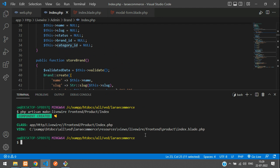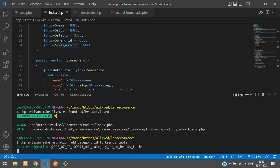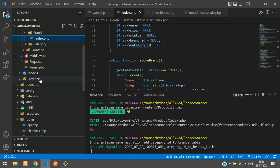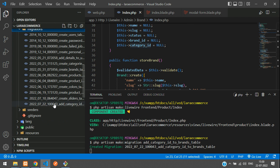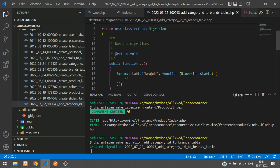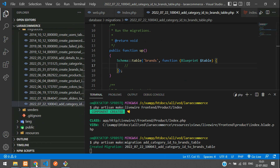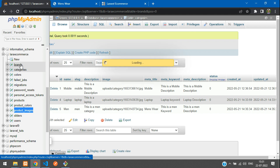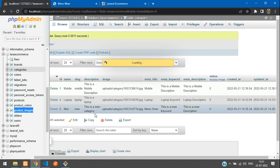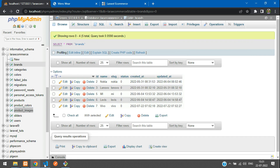Now we need to create a column in our brands table. Let's open the terminal and add a migration: php artisan make:migration add_category_id_to_brands_table. This follows the naming convention — 'add' is your action and 'brands' is the table name. Hit enter — migration created. Let's move to the database/migrations folder and find the new migration file for the brands table.